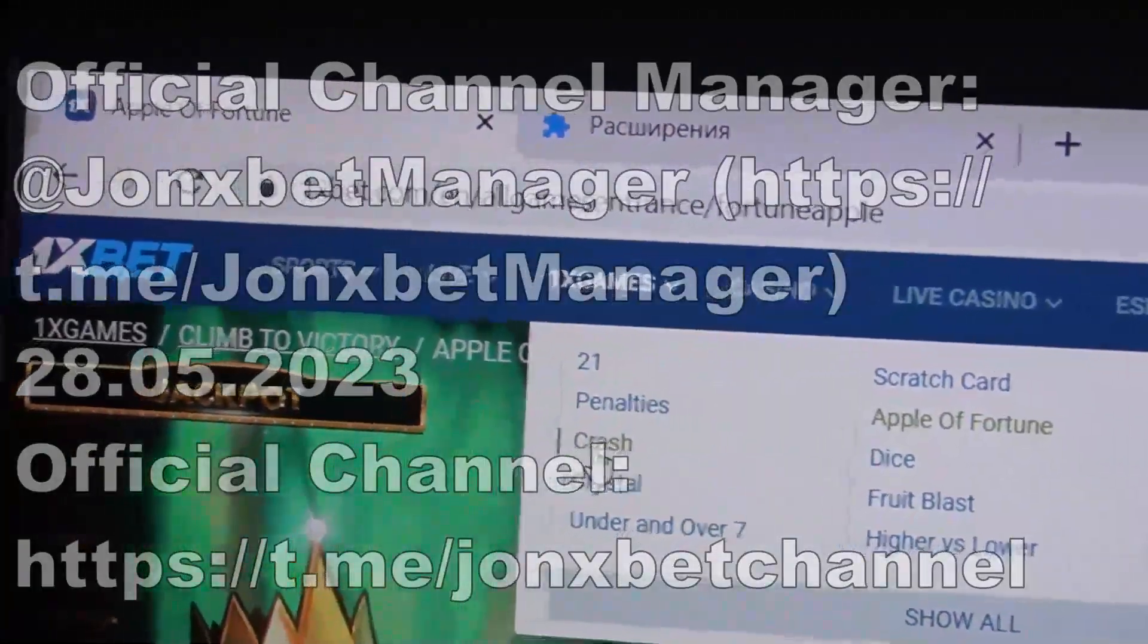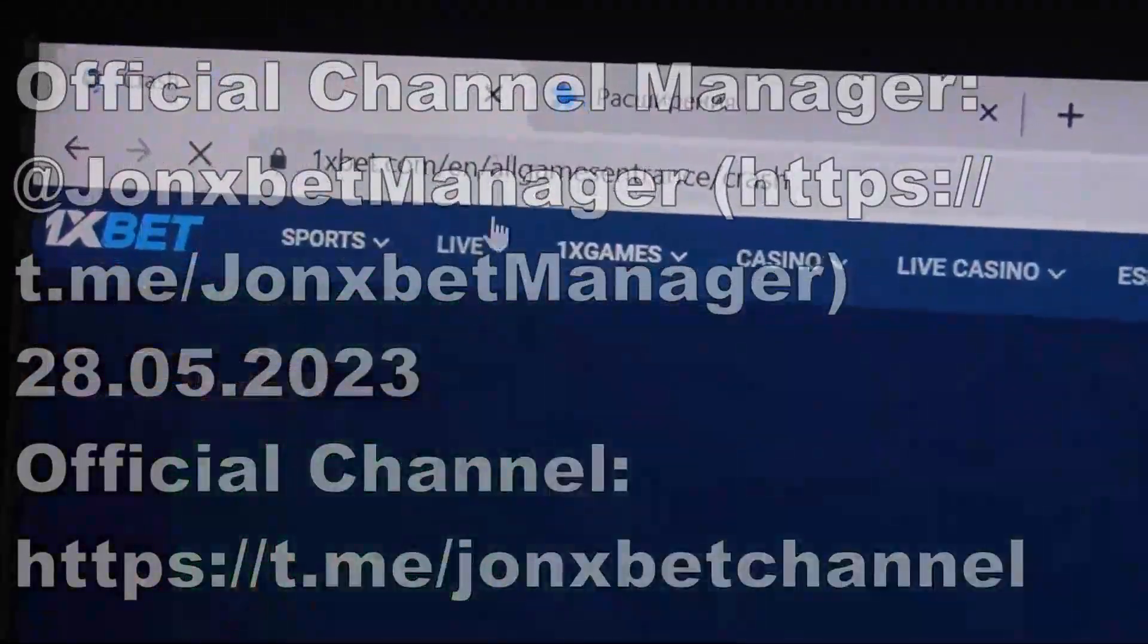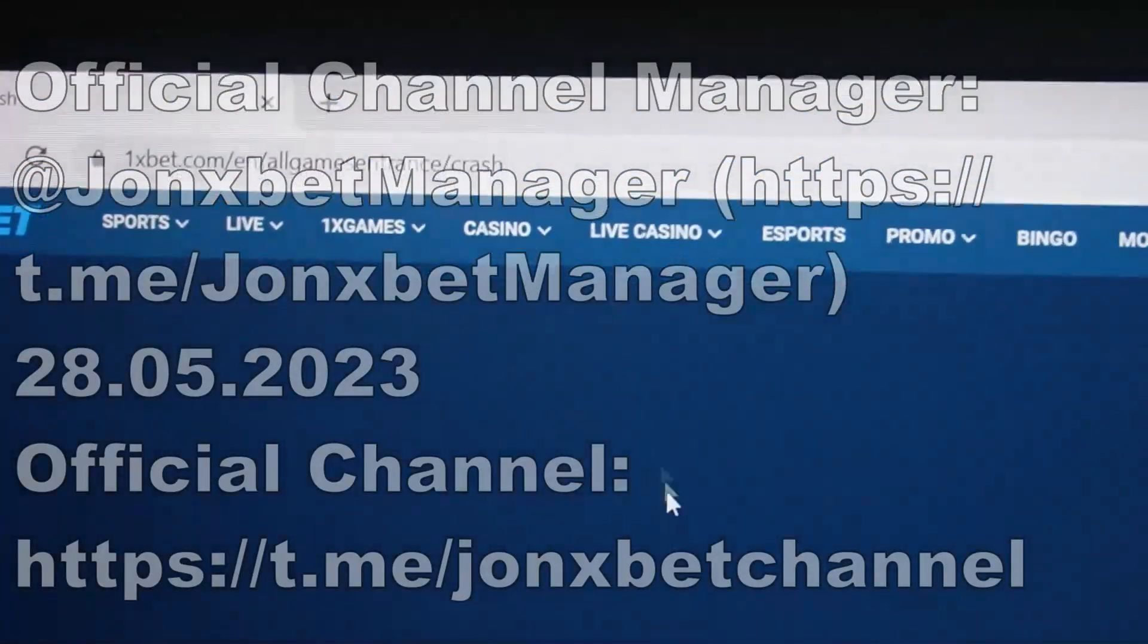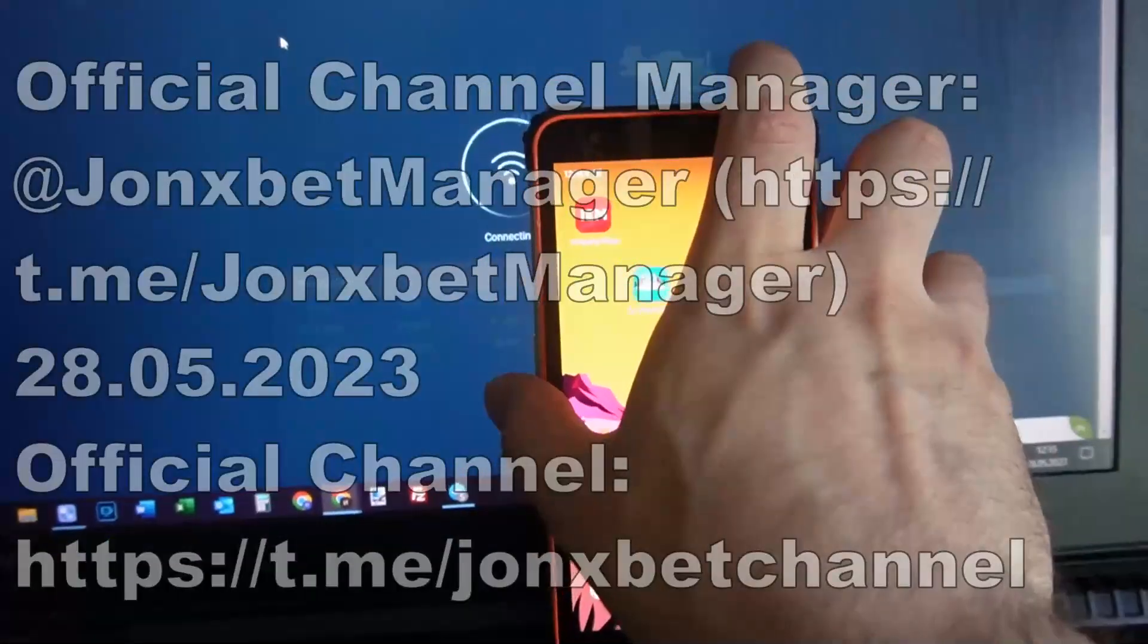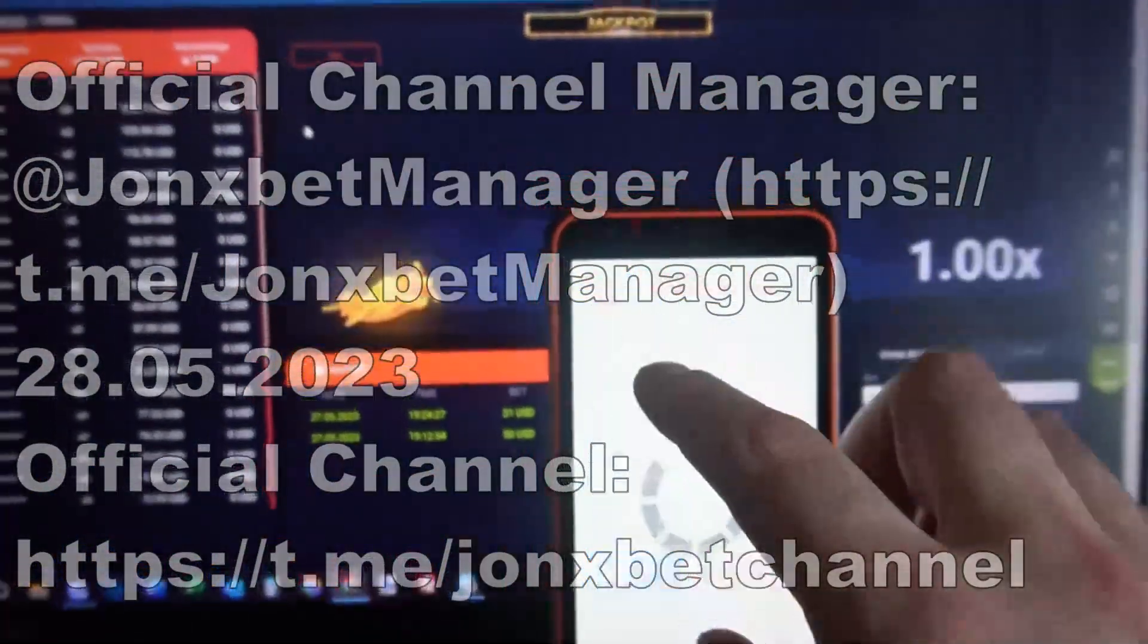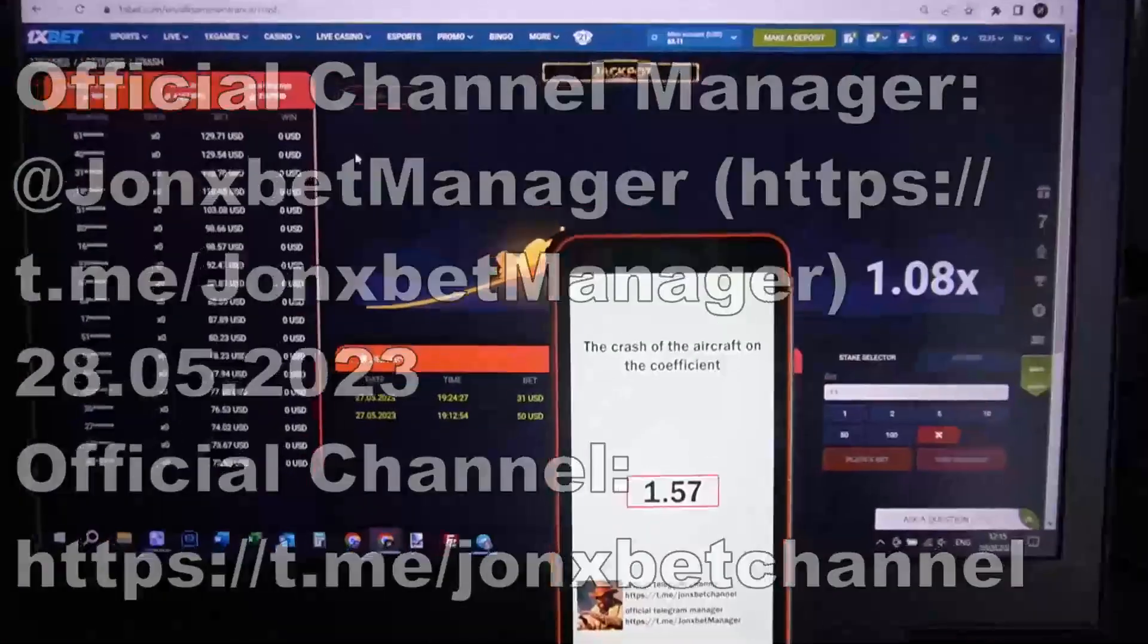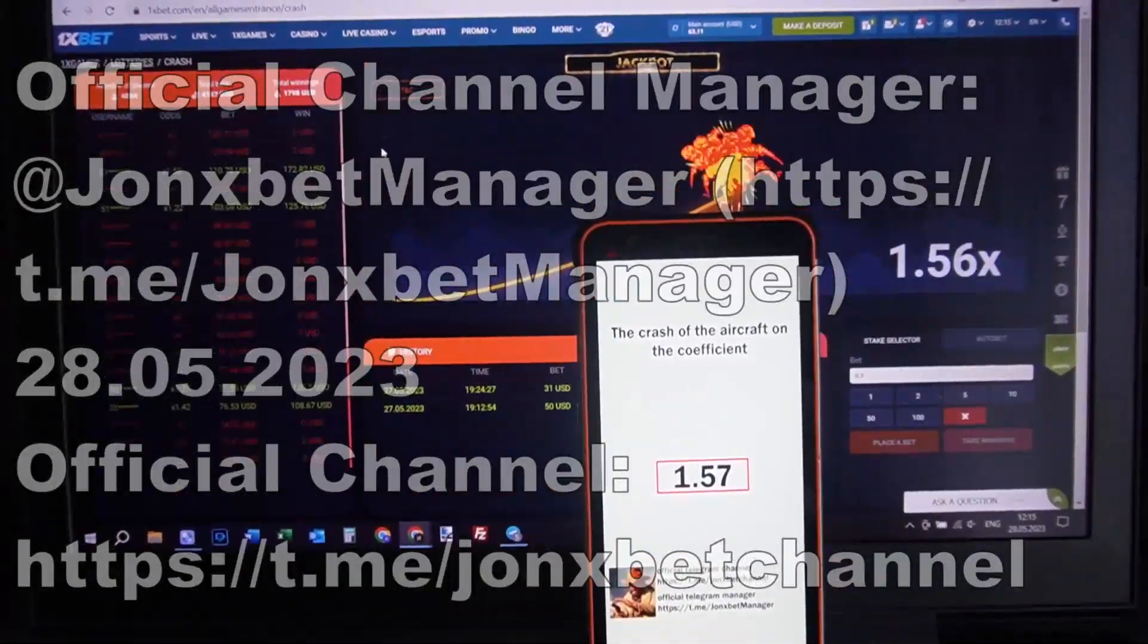I open crash game, check it. This is crash games, I close it, this is crash game. Now I show you how it works with my software. I open Aviator Predictor, open 1xbet and you see.